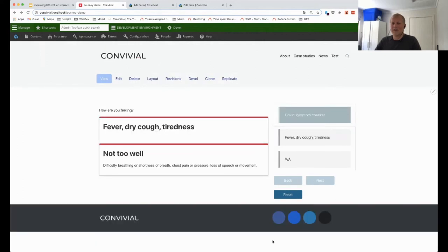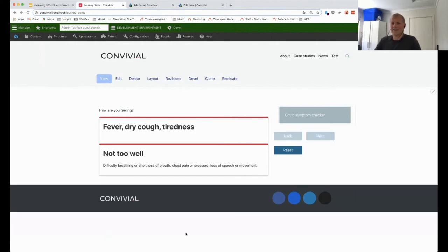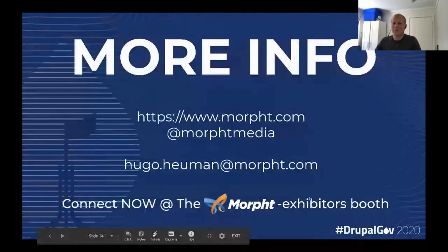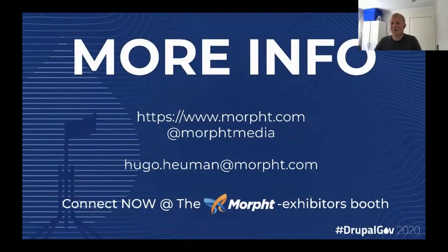So this is our idea: it should be easy to create this decision tree, either to provide information or to guide the person to the right spot on the site. If you want more information, you can ask me now, send me an email, or contact Morphed. We have an exhibition booth here at the conference.